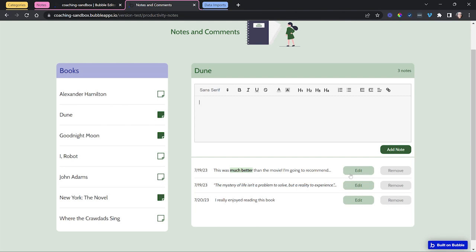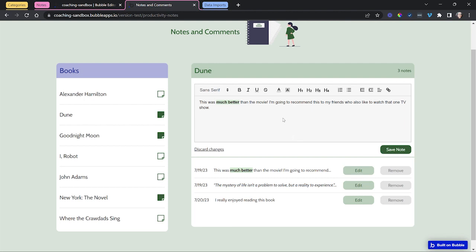I can edit an existing note - here is an example of some formatting changes. Because I'm editing an existing note my button changes to say save note as opposed to add a new note. So I can say within this existing note edit I'm making a change, maybe we'll put that in bold there, and I will save that note.